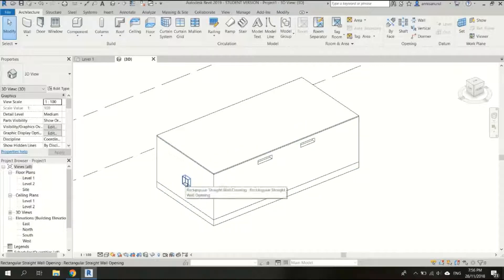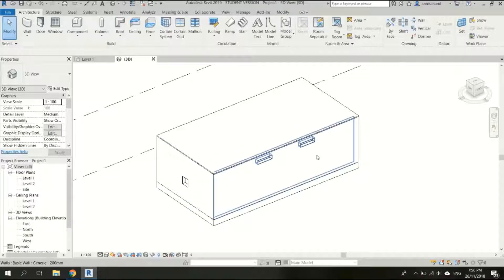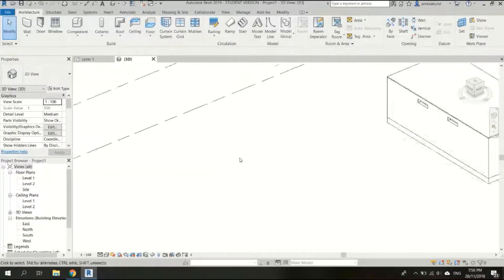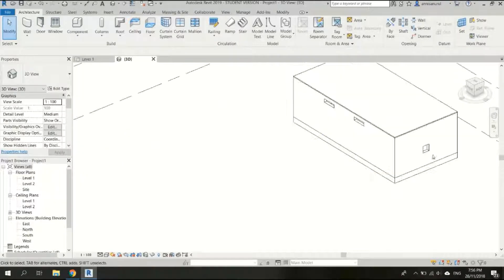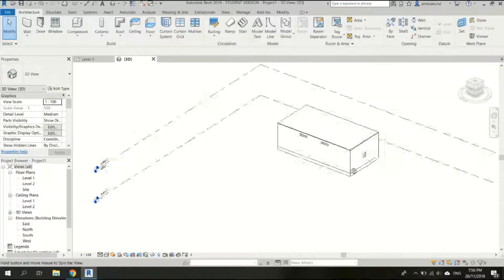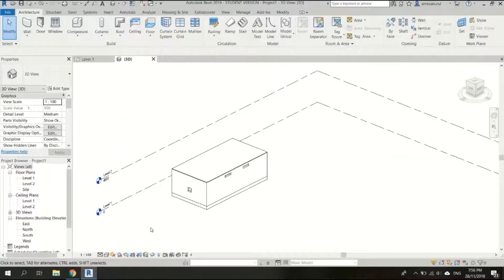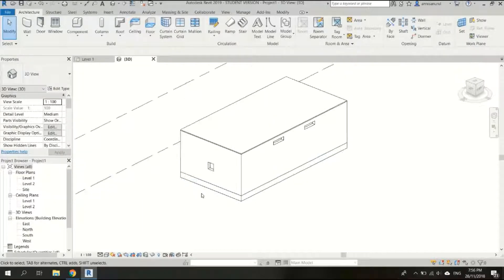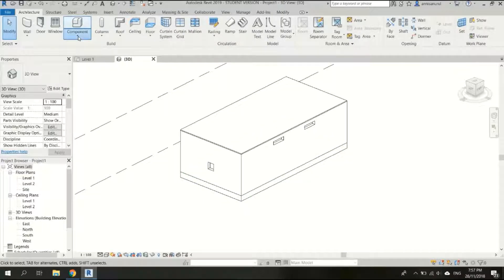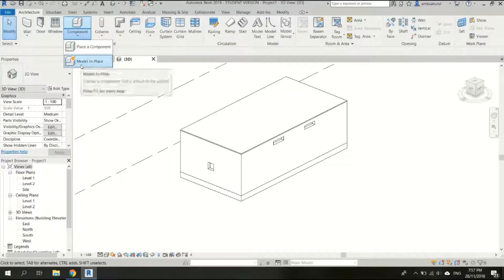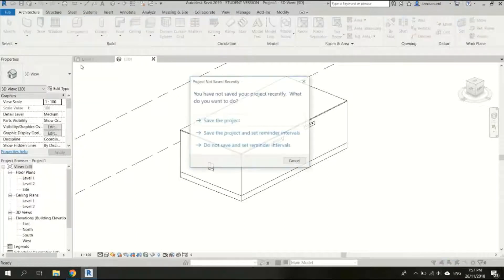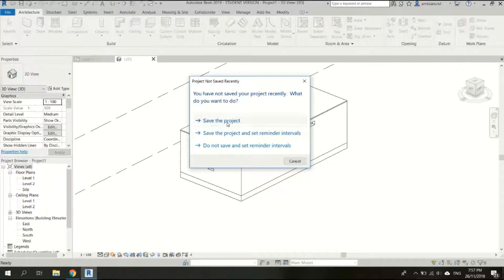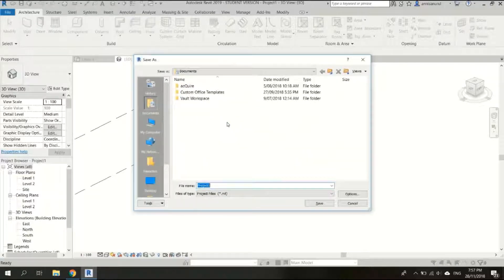As you remember this one would be the inlet and this opening here would be the outlet as well. So to create an extension or extrusion we can do this. First click on the component here and choose model in place. We're going to set the project.